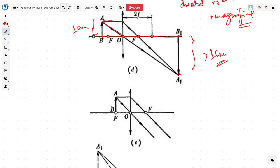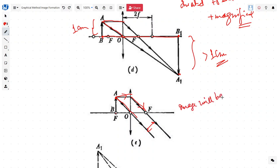Now let's bring the object AB to the focal point F. From point A we draw our first ray through the focal point, then a parallel ray which will pass through the focus. These two rays are parallel after the lens, so the image will be formed at infinity.